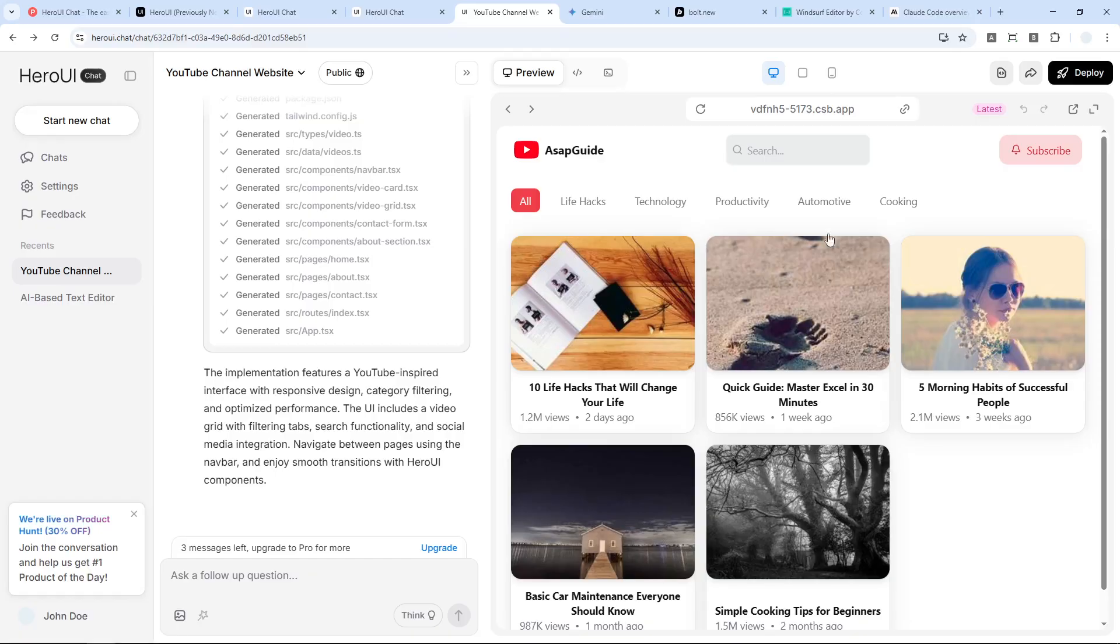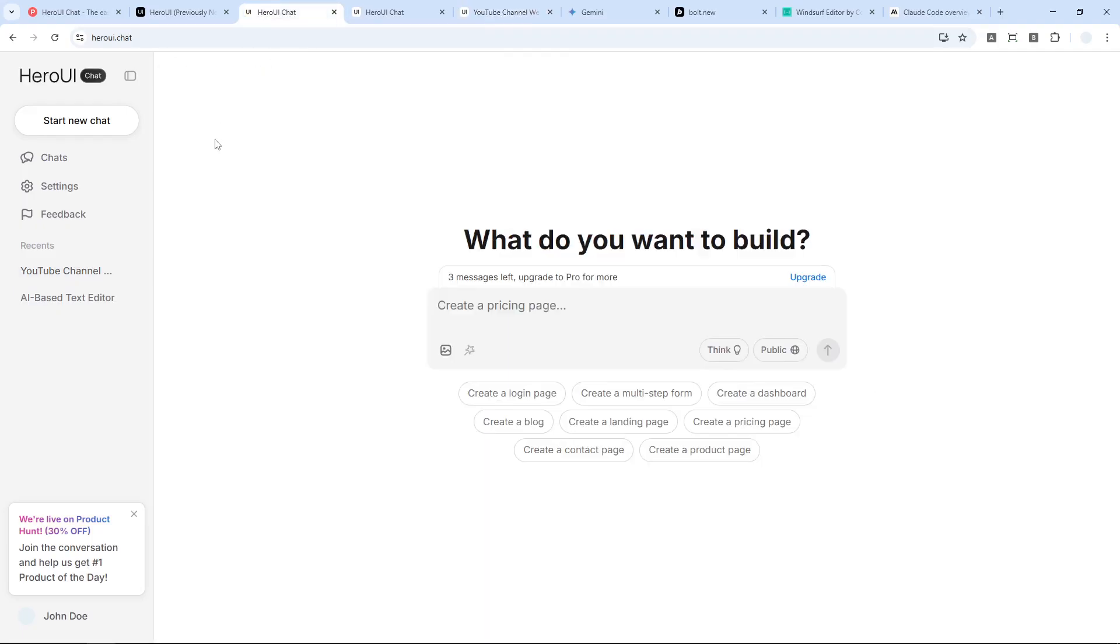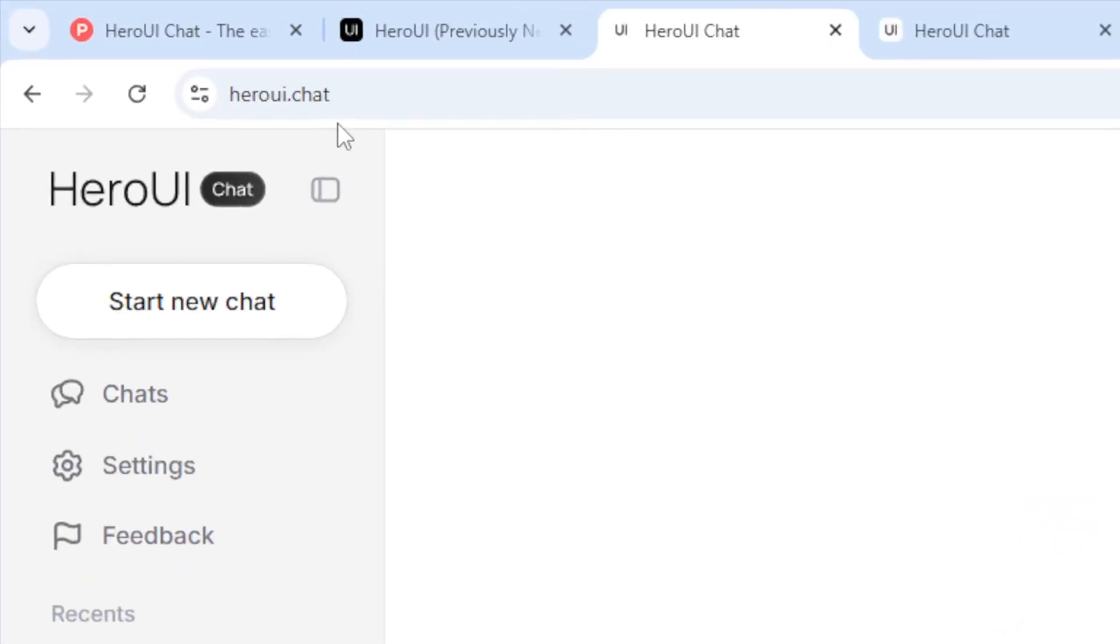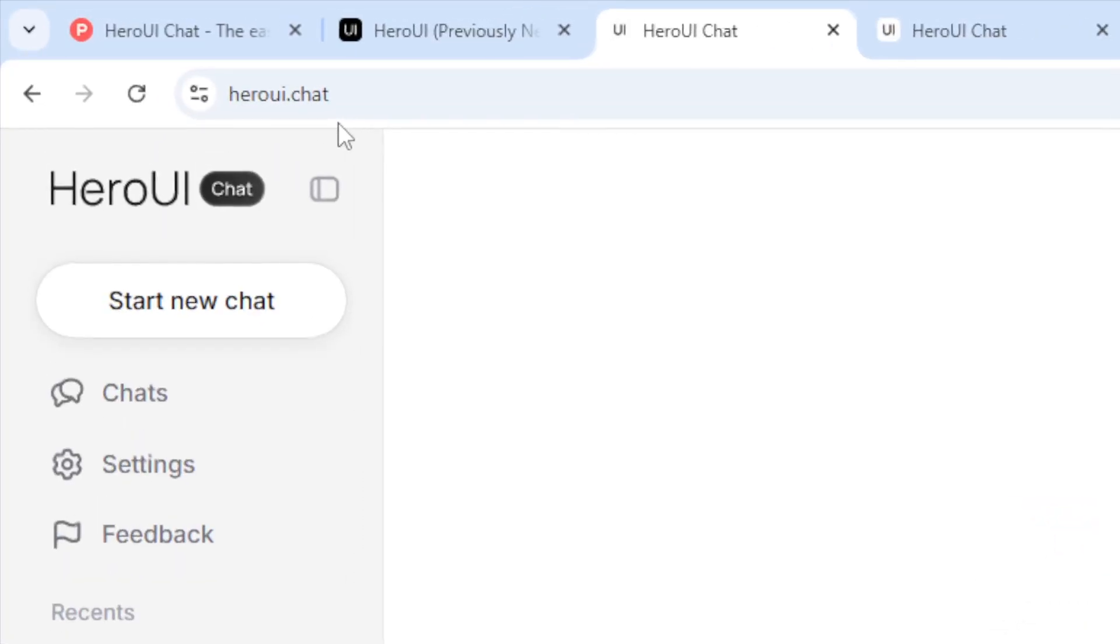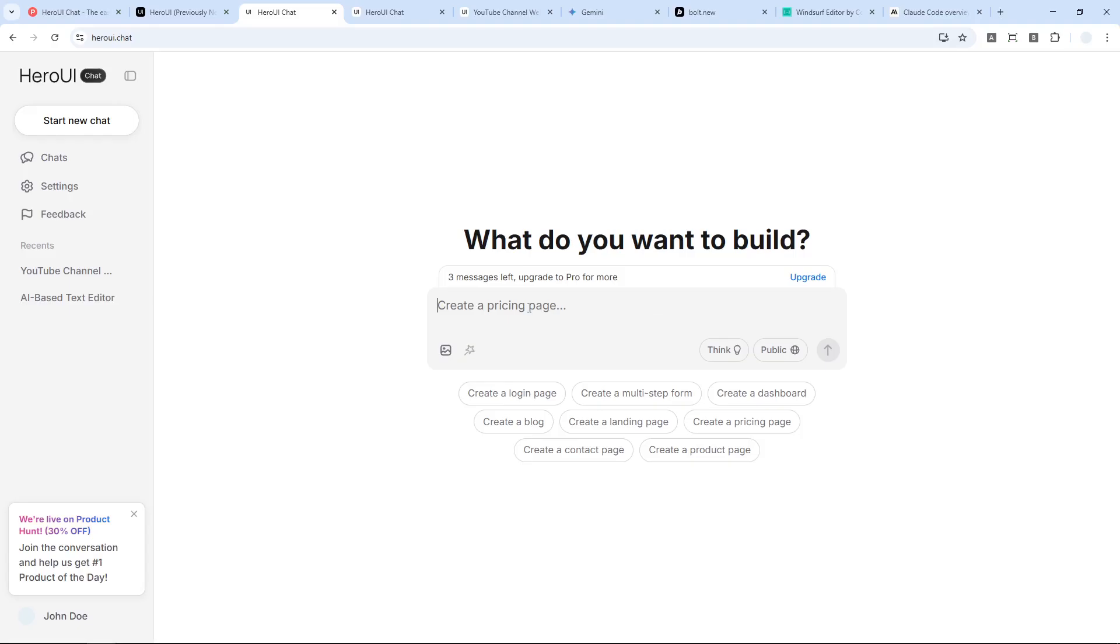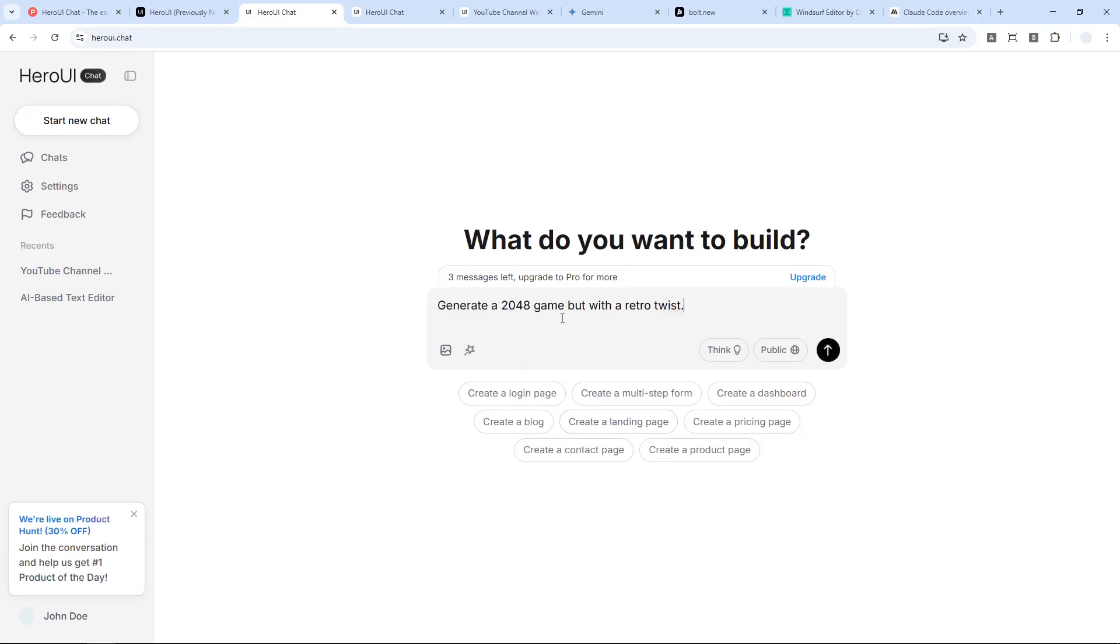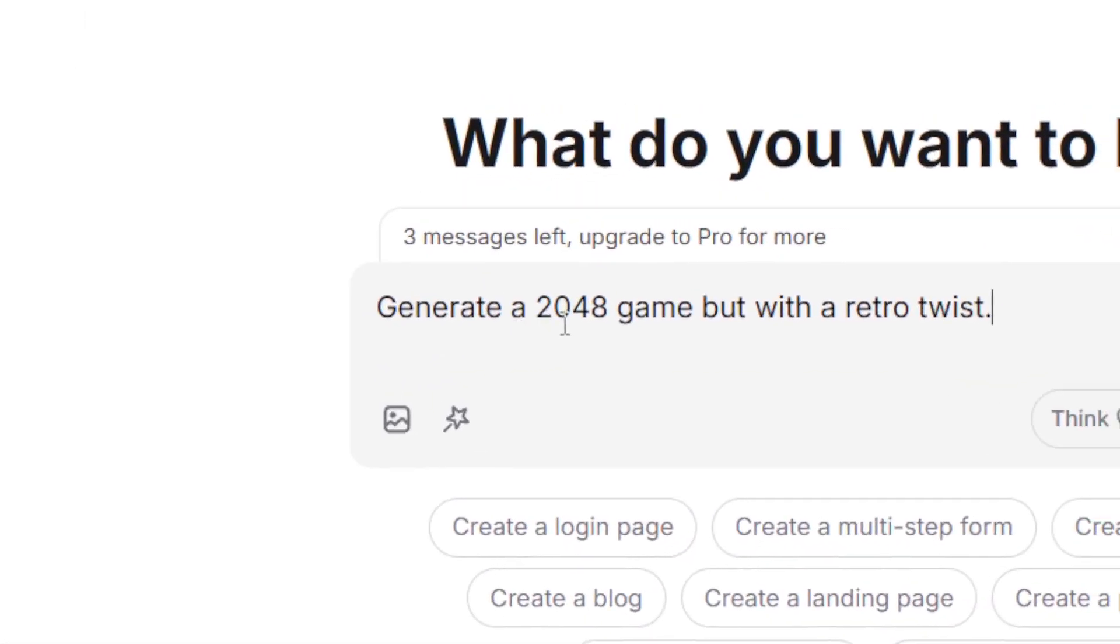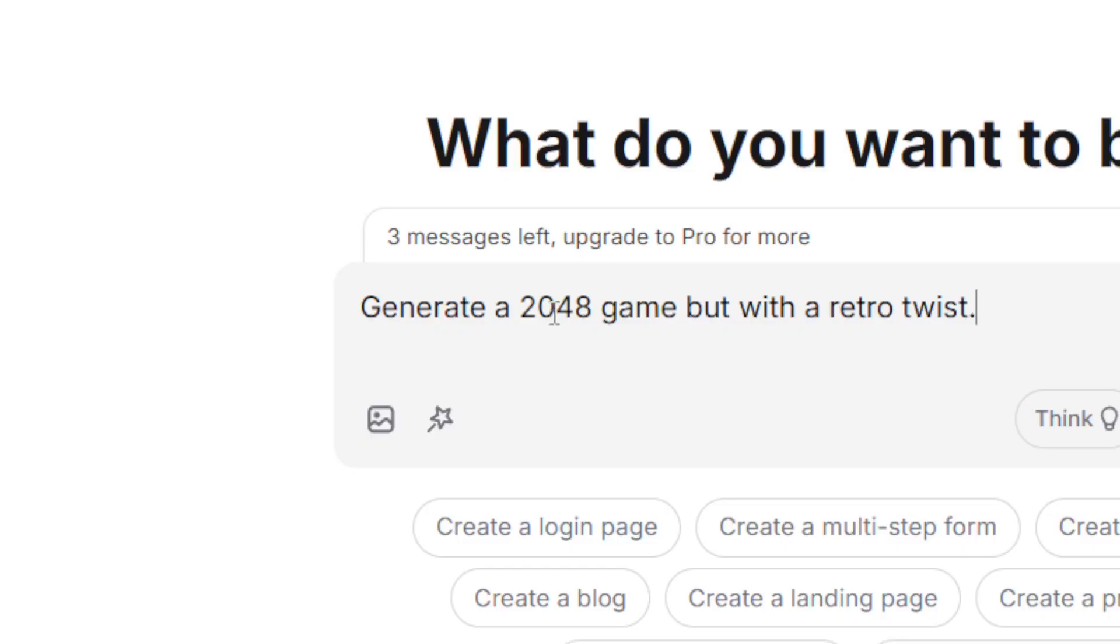Let me show you how you can build pretty much anything using Hero UI Chat. Let's navigate to heroui.chat and you can sign up for free using your Google account, Figma account, or GitHub account. Now I have this prompt that I haven't tested, so I want to know what kind of website it will generate based on this simple prompt.